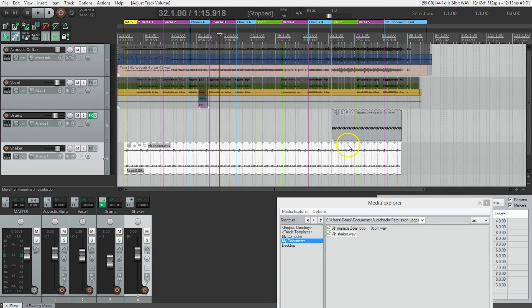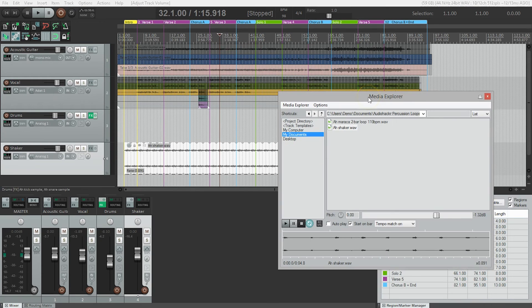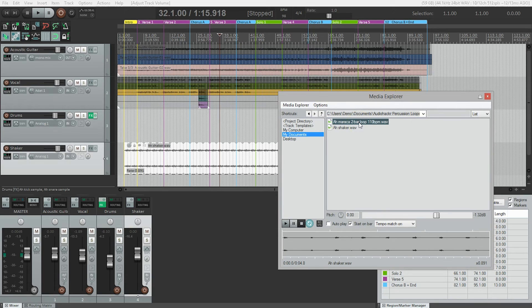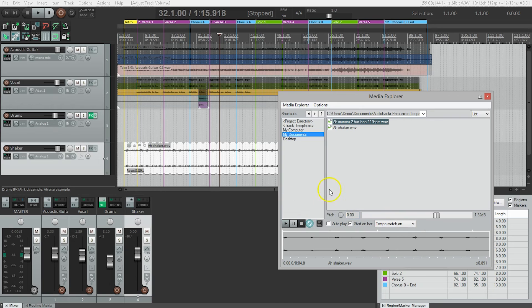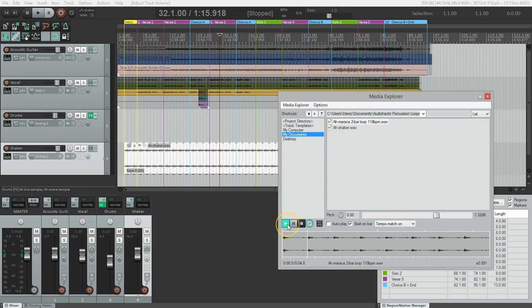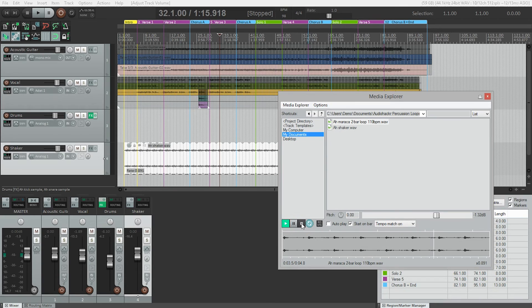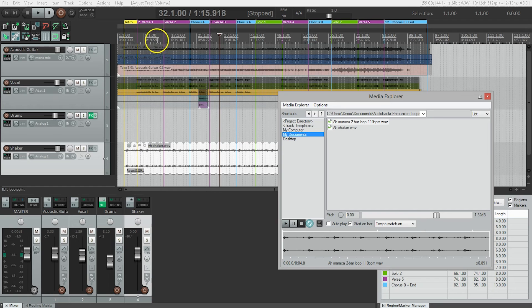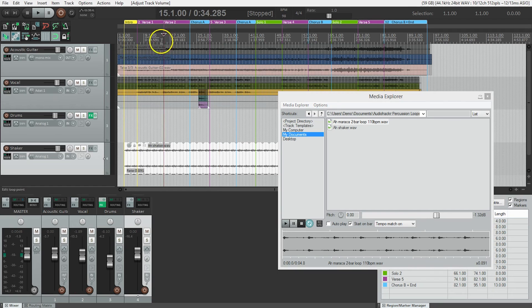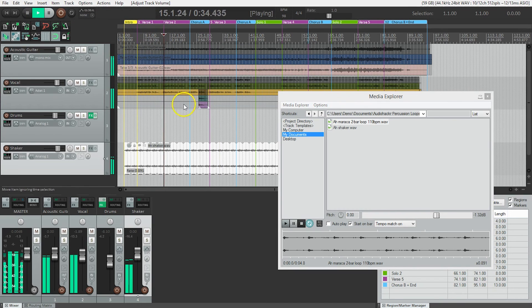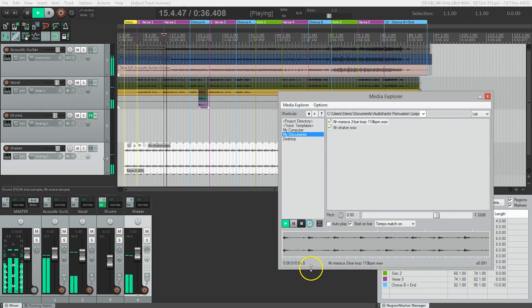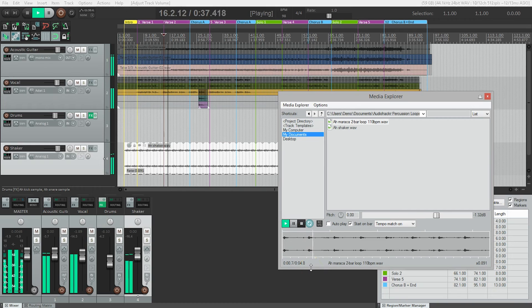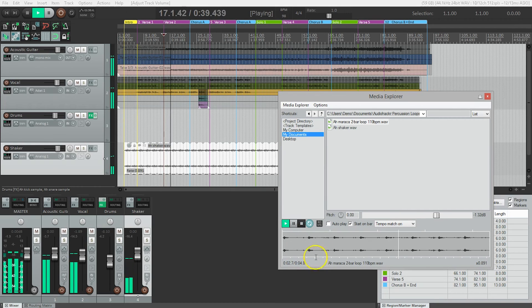Let's hear what it sounds like first. We'll listen to it on its own. We've got tempo match on, start on bar and loop. So let's hear what this sounds like. Let me just hit play here. Okay. So let's hear what that sounds like with the project. I'll just start at verse two. That could be good.